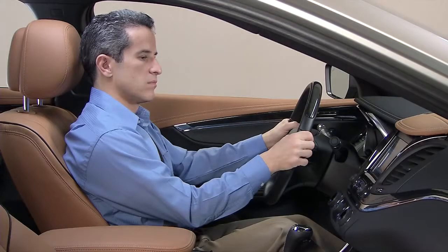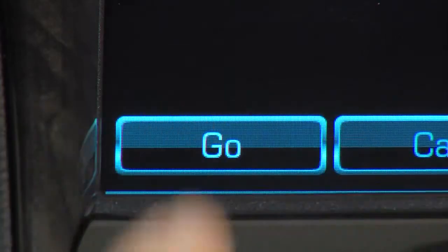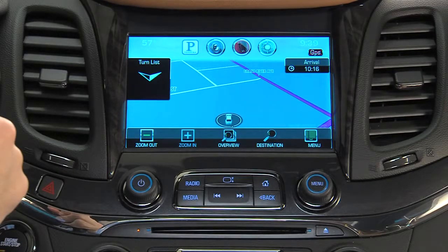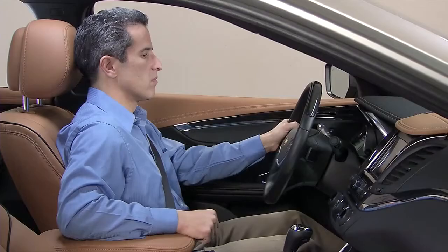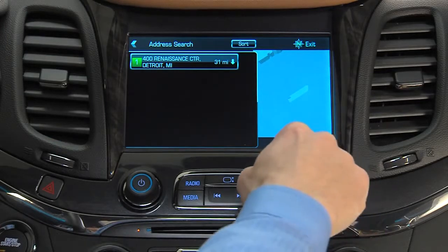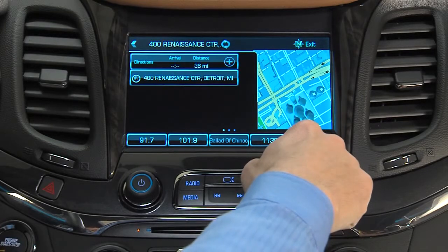Once you've entered your destination, press the Go button on the touch screen to begin route guidance. Favorite locations can be stored before starting route guidance. Press the arrow or interaction selector at the bottom right of the screen to bring up a list of favorites. Press and hold a favorite location until the system beeps and the final destination will be saved.